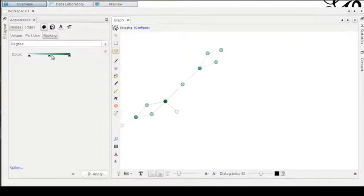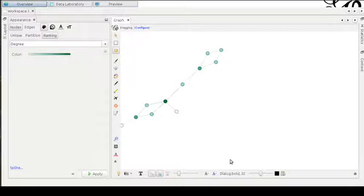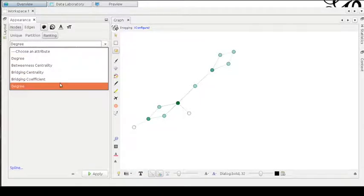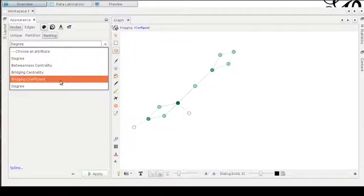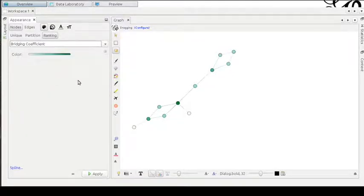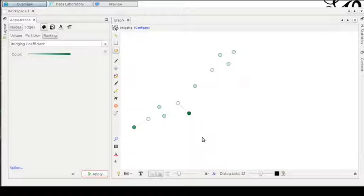For example, if I apply a ranking color to this graph based on the bridging coefficient, we have this visual output. You can note that the nodes possessing the smaller number of edges are the most colored ones.